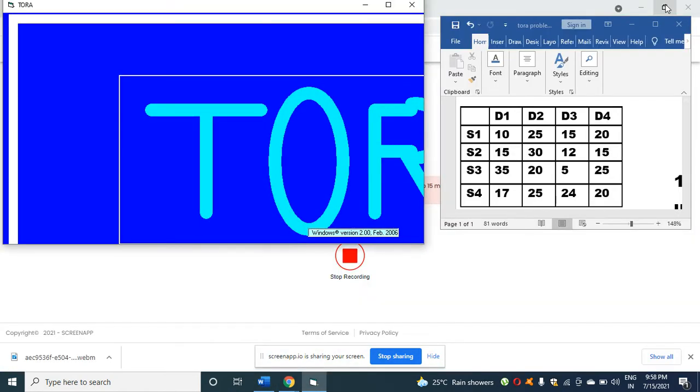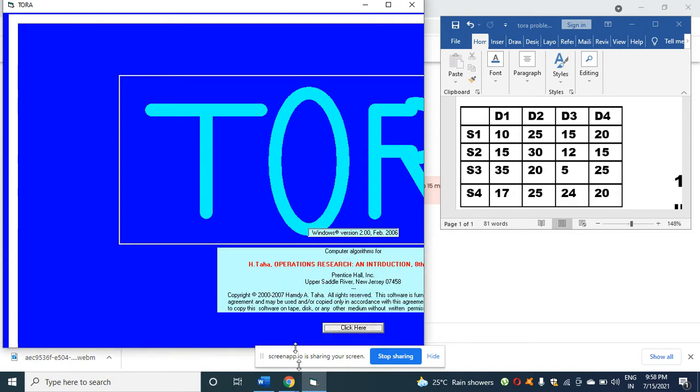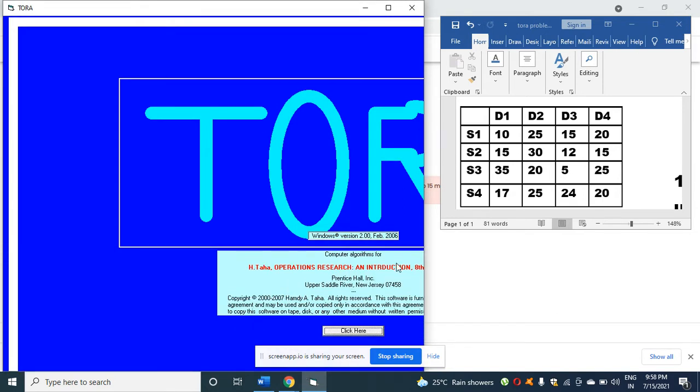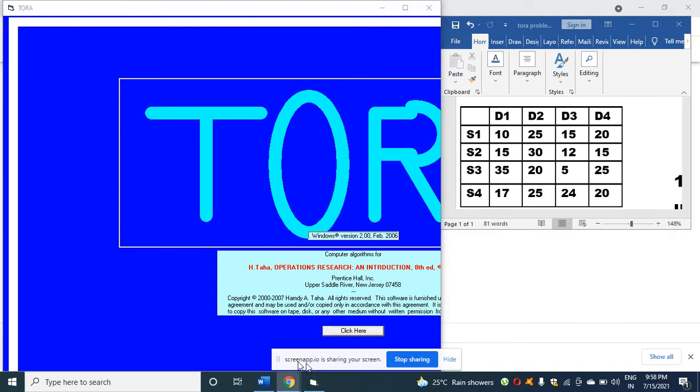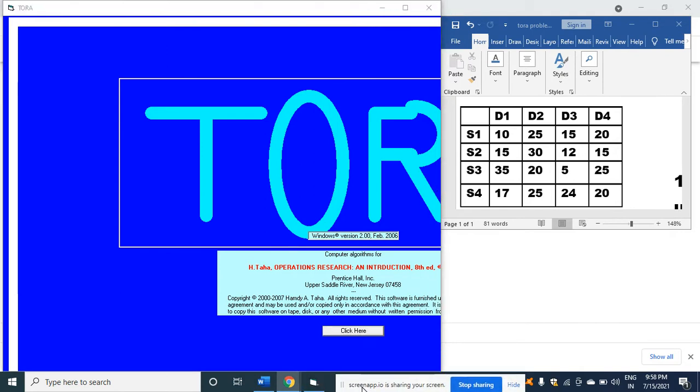I will enlarge the screen so that you can see the question as well as the answer at the same time. I'm enlarging the screen as you can see.